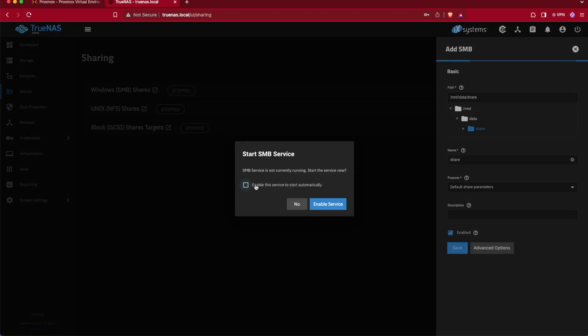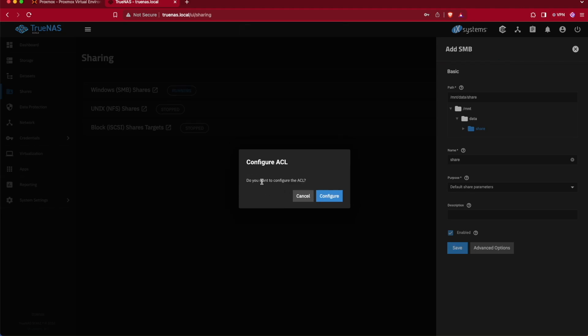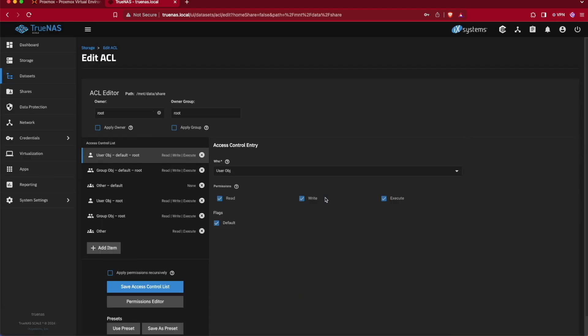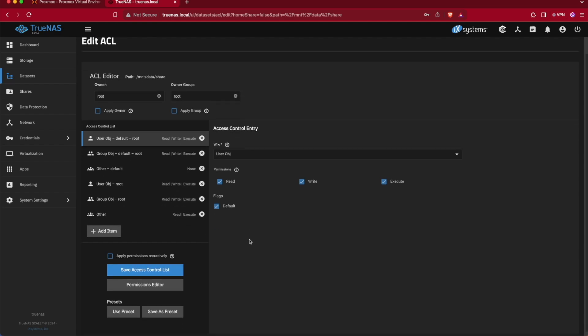We want to make sure we enable the service to start automatically, that way SMB starts up if this server ever restarts and we don't have to go in and manually start it. We'll select to configure the access control list. Here we're not actually going to do any configuration today, but if you wanted to create a specialized access control for this particular share, this is where you would do so.